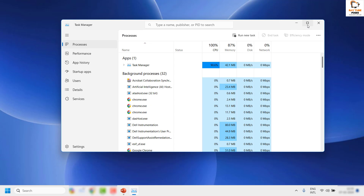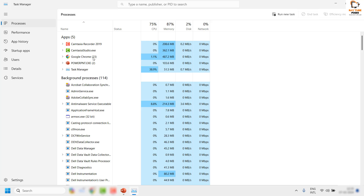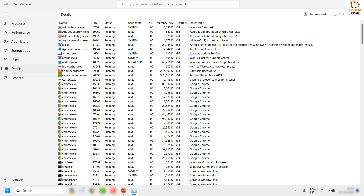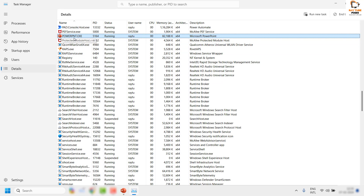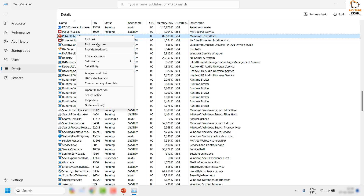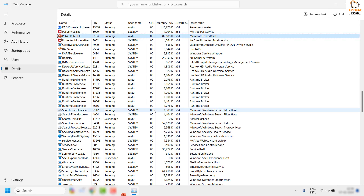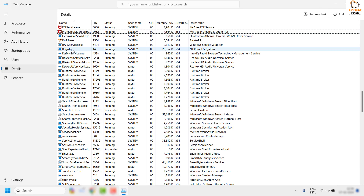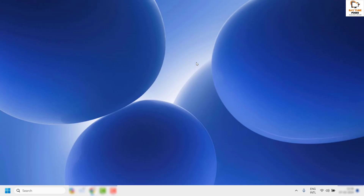That should open Task Manager in Windows. Once you have Task Manager open, go to the Details tab and look for powerpnt.exe — this is the executable file running for PowerPoint. Right-click on it, click on End Process Tree, then click on End Process Tree again to kill all services running for PowerPoint.